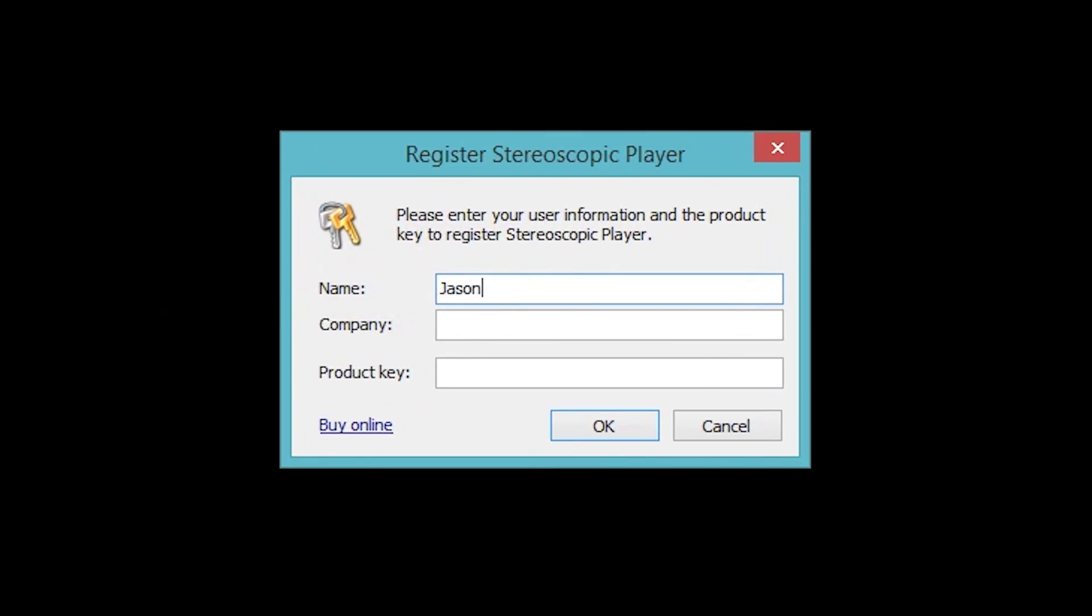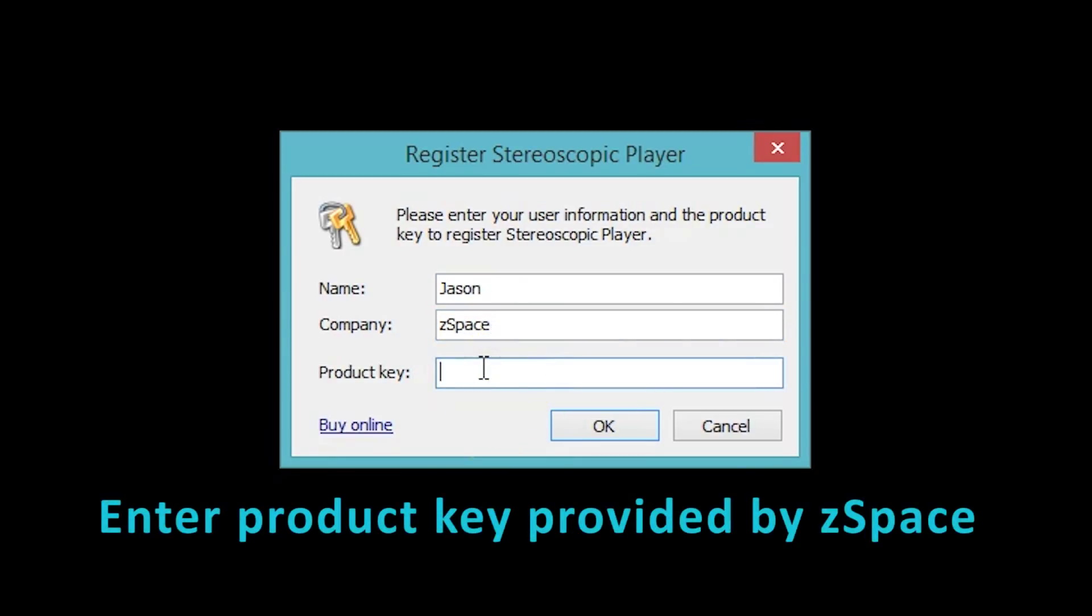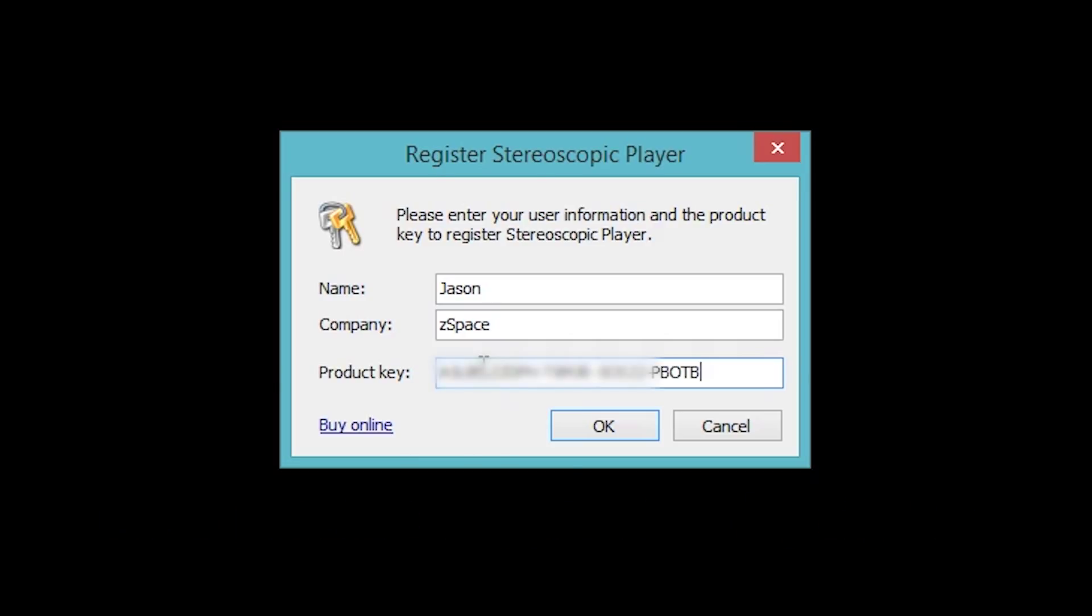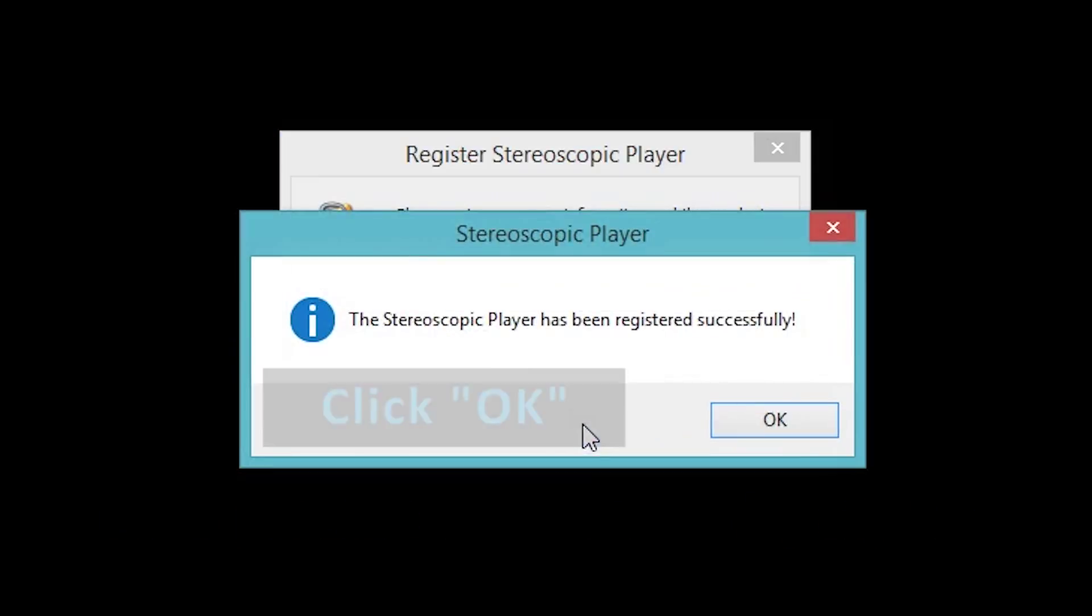You can type any name and company that you wish. So put your name, your company, and then you'll want to enter the Product Key as provided by ZSpace. Click OK.